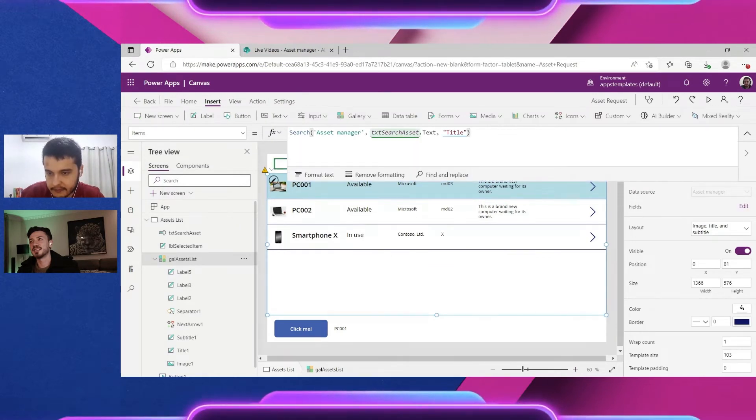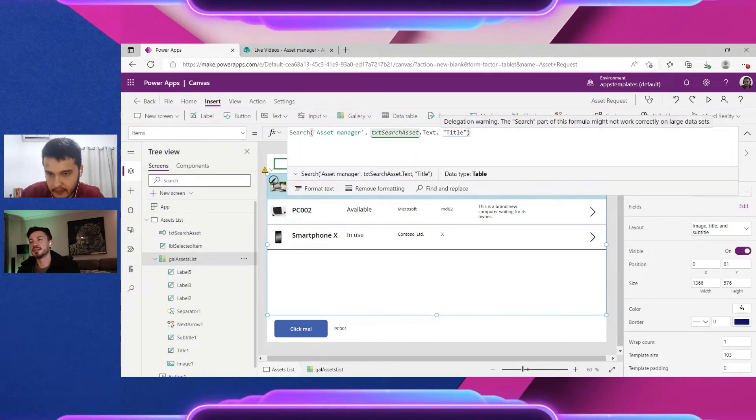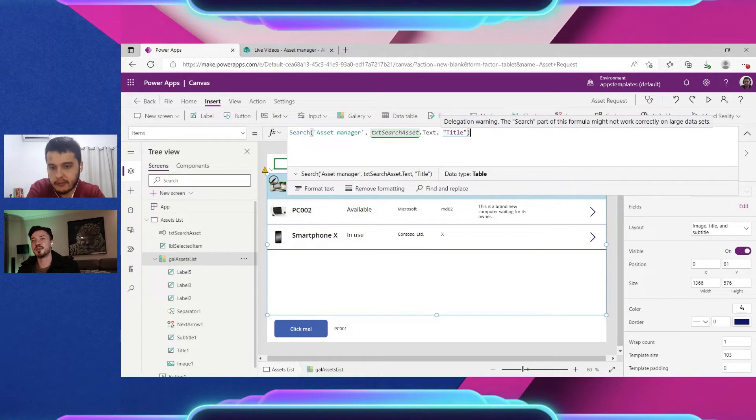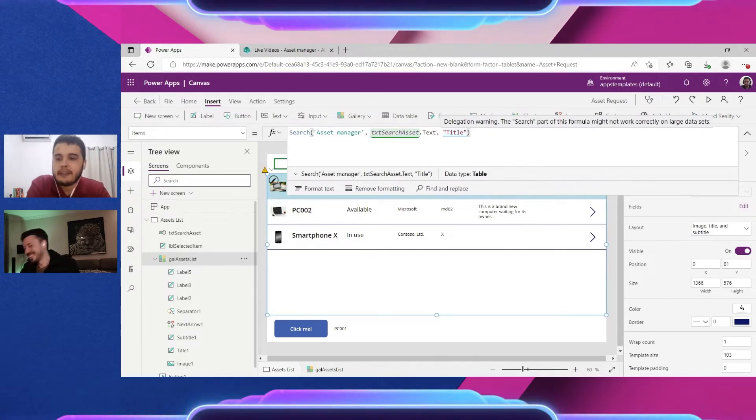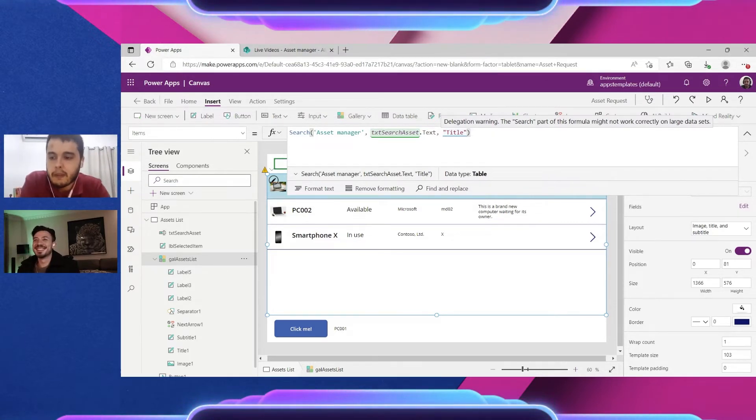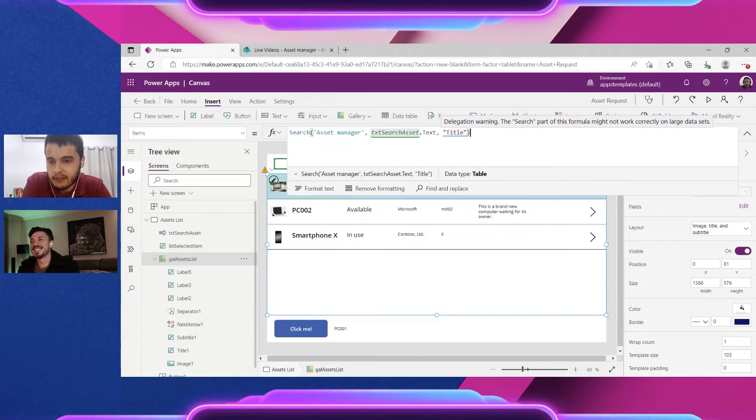Let me see on the formula bar. Here. The delegation warning. What is that?